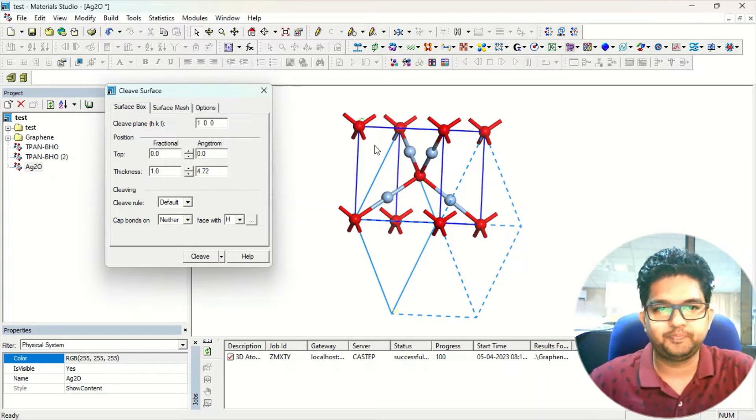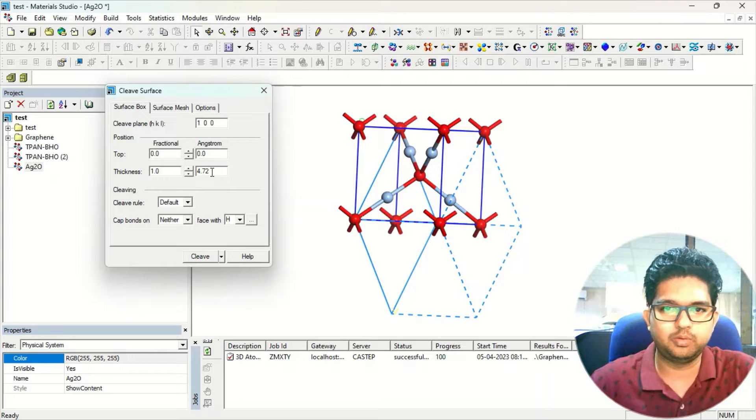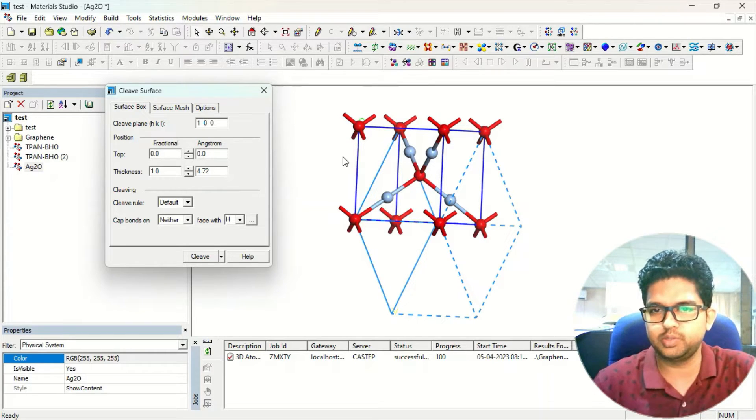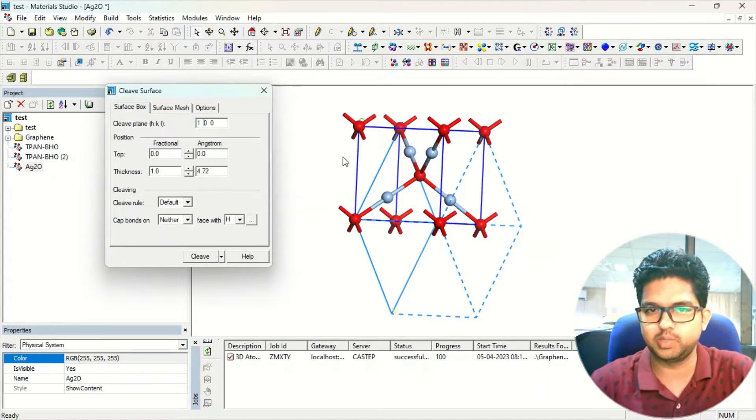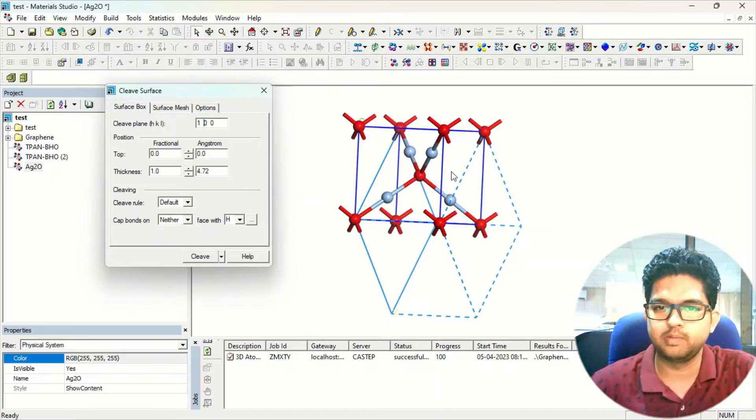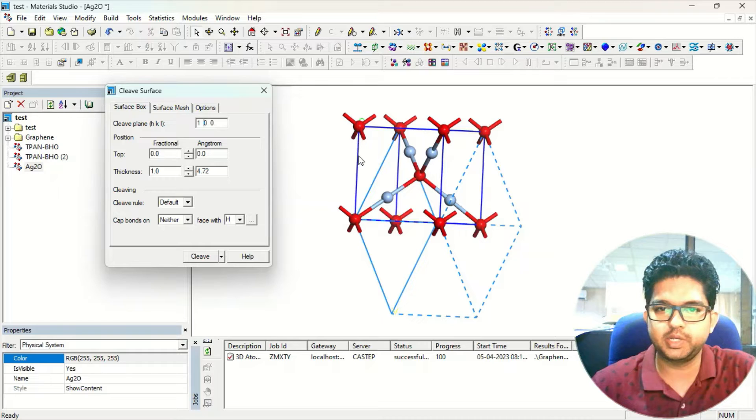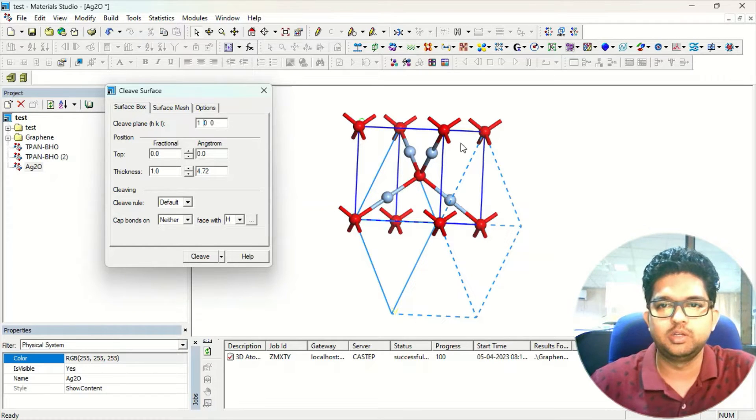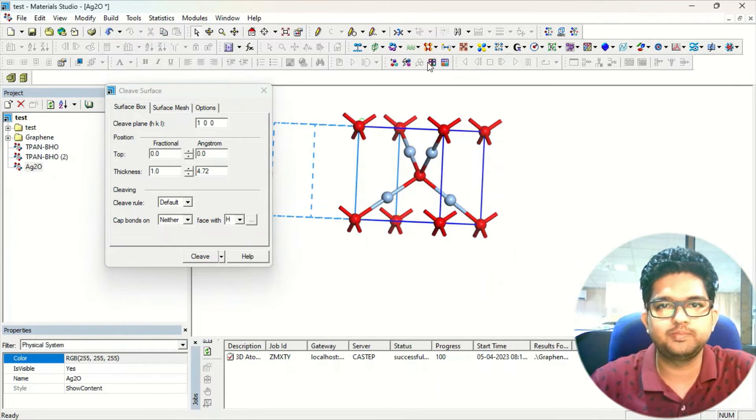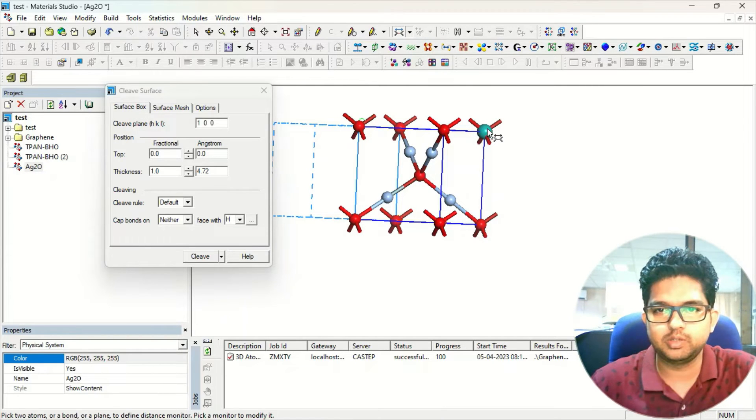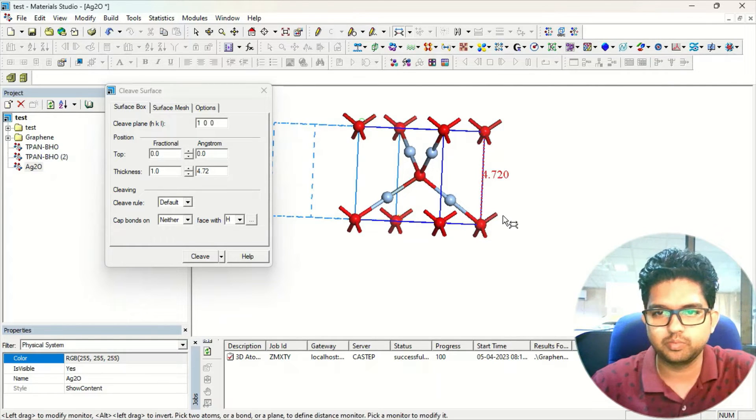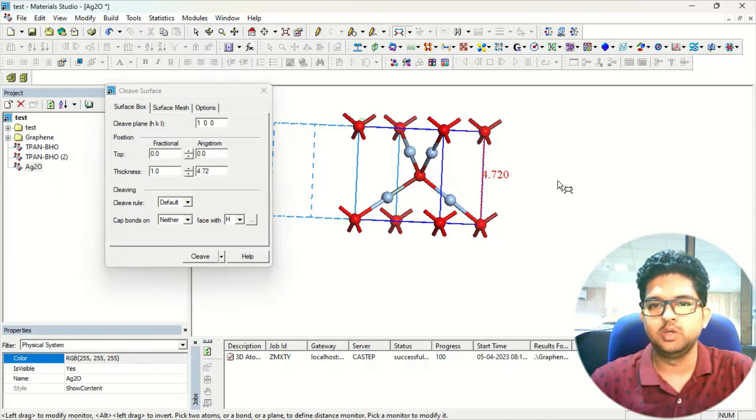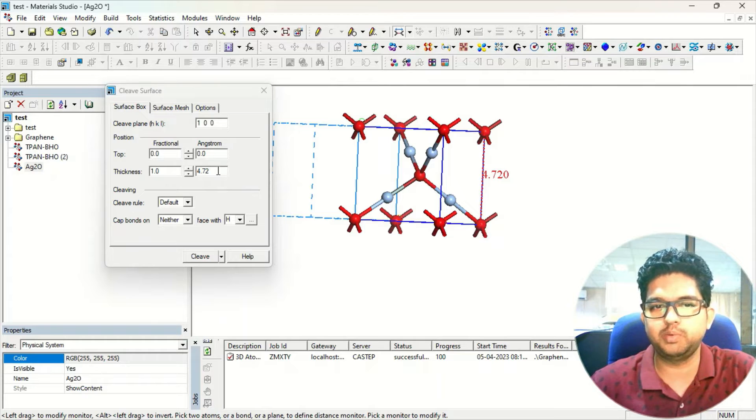And there are certain options over here for the thickness of your material. See, because if it is a 3D system, if you are cleaving it, you will be getting a 2-dimensional system. And here this is the thickness. Suppose in this system, the distance between this atom and this atom is the thickness of that unit cell. So we will see how much it is. We can find out from here. It is around 4.720 angstrom.